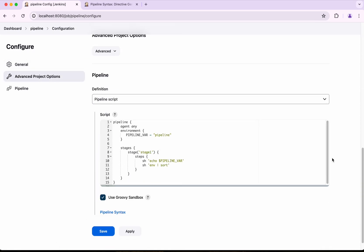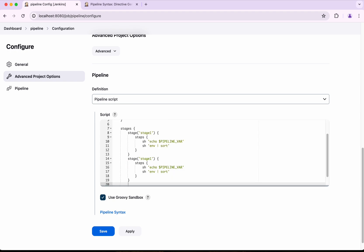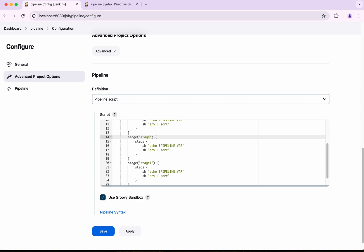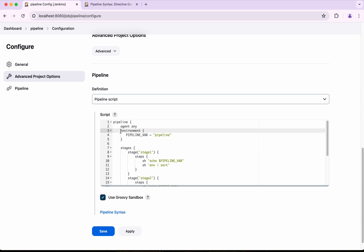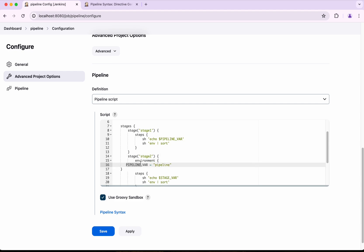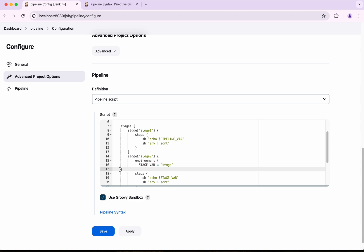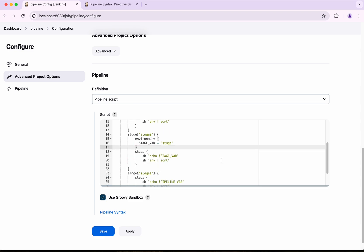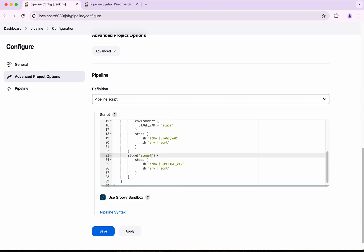Now I am going to configure again and add two more stages. This time we will add an environment variable at the stage level. I am going to copy the environment block, paste it into Stage Two, and name it `STAGE_WHERE` with the value `stage`. This variable will be visible only within Stage Two.